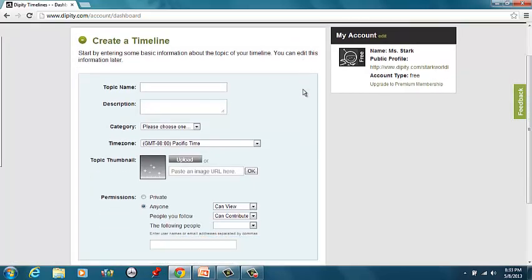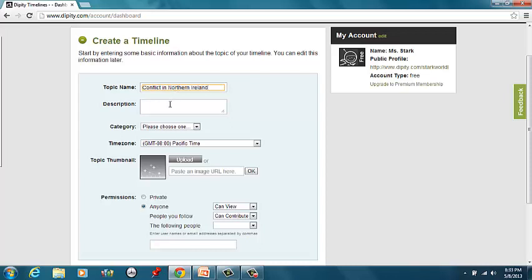Now you guys are going to be doing Northern Ireland. So our topic name will be Conflict in Northern Ireland. Describe it as a timeline of key events in Ireland.